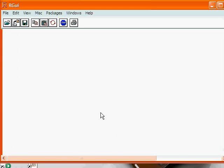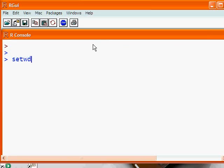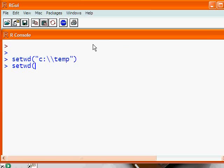Now we go into R. We need to now set our working directory to be the place where we saved our file, in this case the C temp. By the way, I found out that you can also just use a forward slash, and that works just as well. Either one of them will be fine.